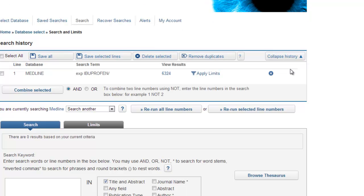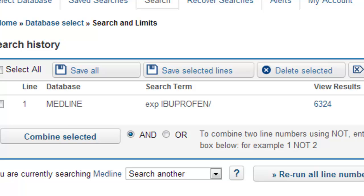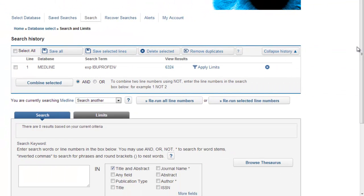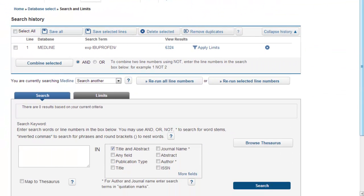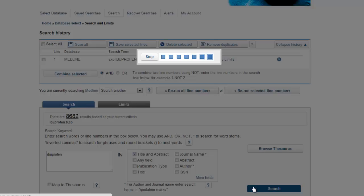It takes us back into the database and we've got line one of Medline. We've exploded ibuprofen and we have about 6,000 results — don't panic about large numbers at this stage. What we don't want to do is miss anything; it's much harder to get things back into our search if we've missed it to start with. Now we've identified the thesaurus term for our first concept, the next stage is to think about what terms we would use to search for it in the title and abstract. We could start simply again with ibuprofen, title and abstract, and click Search.